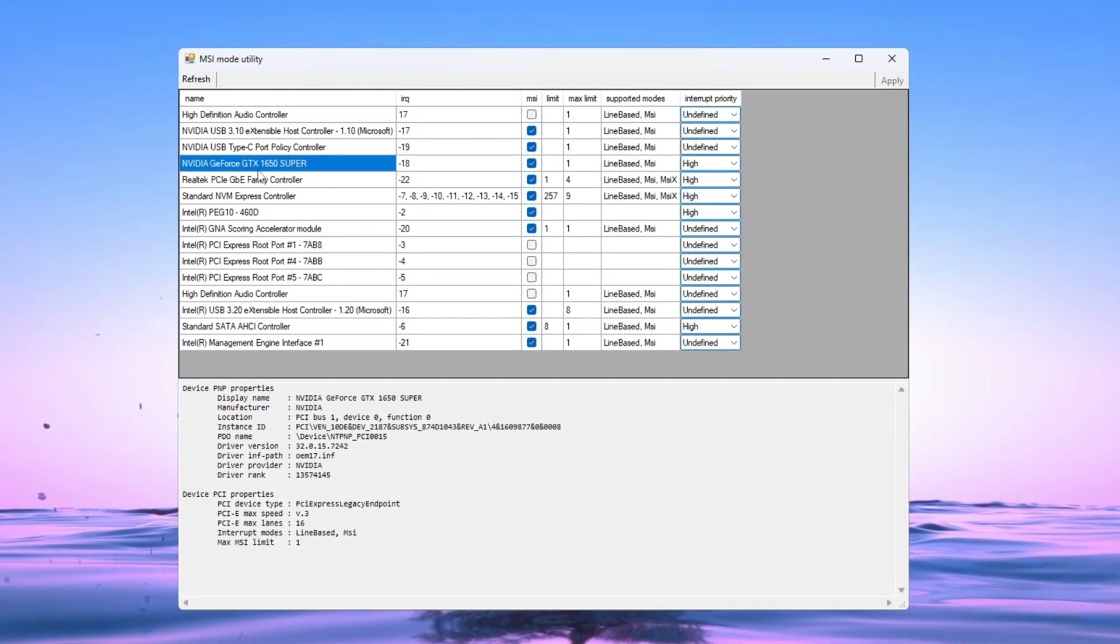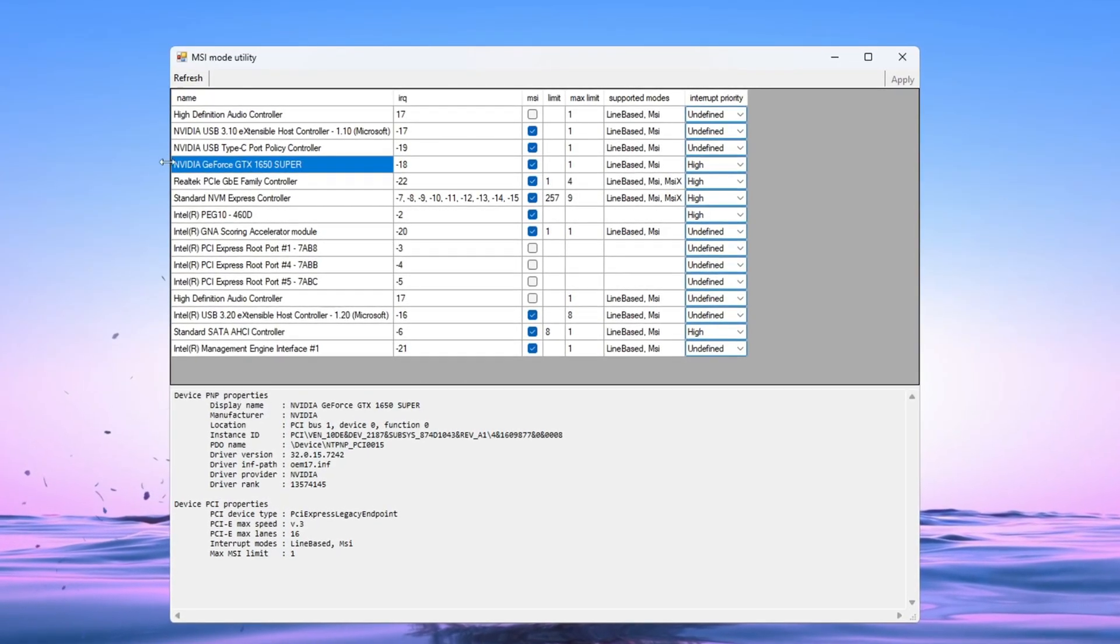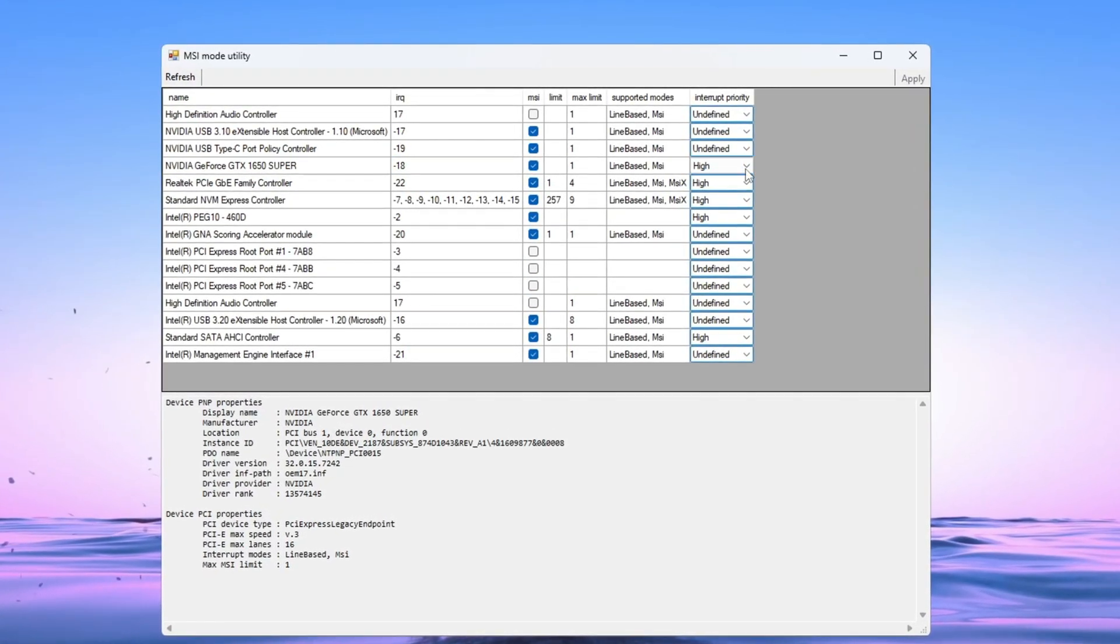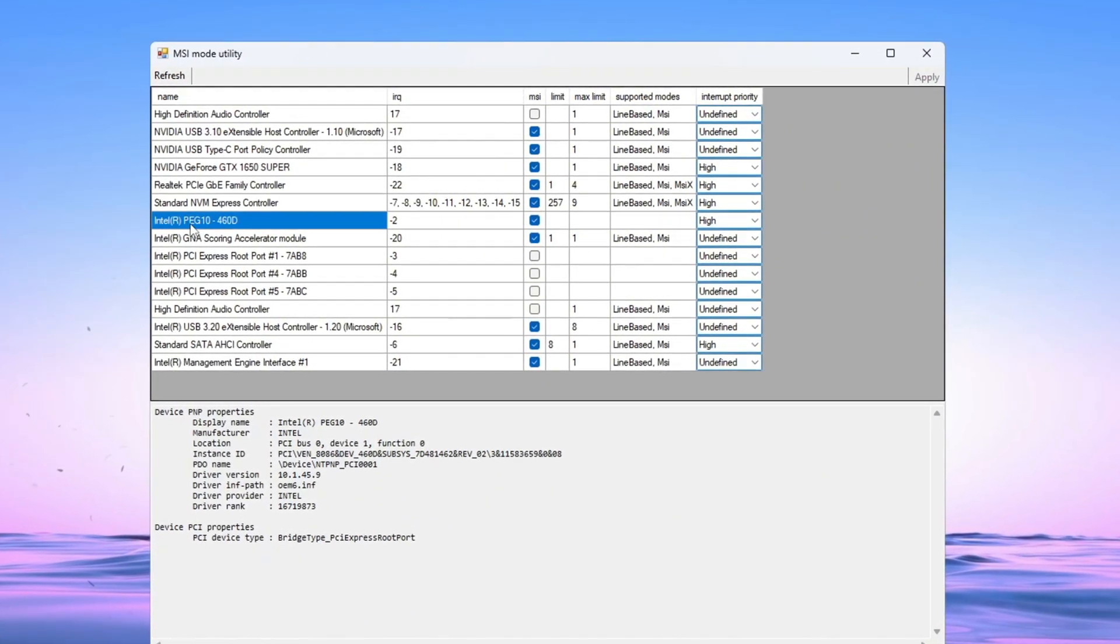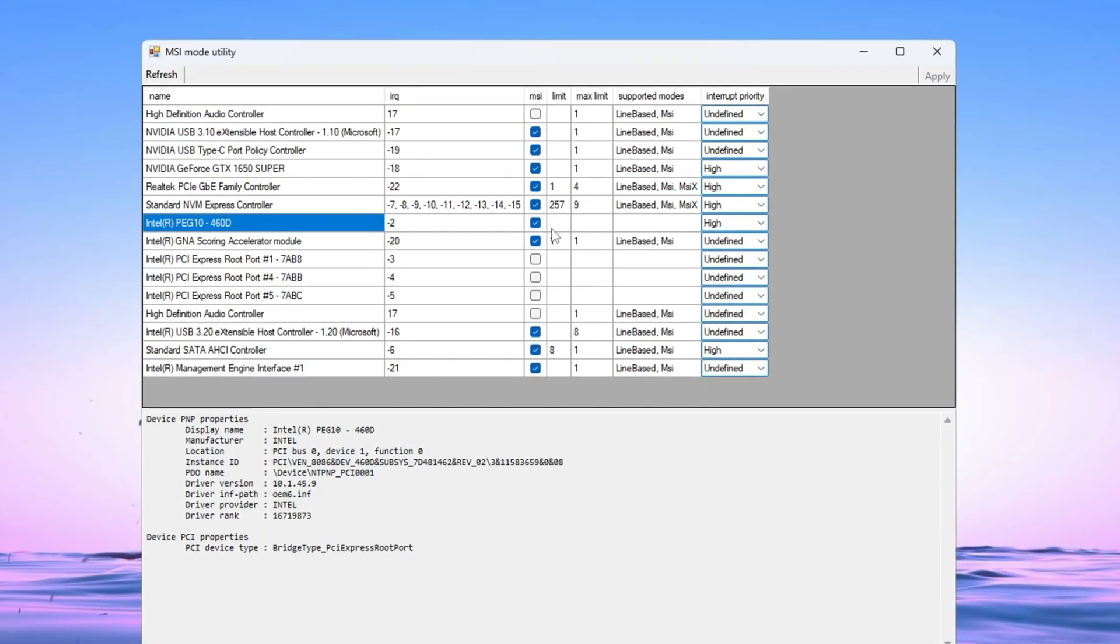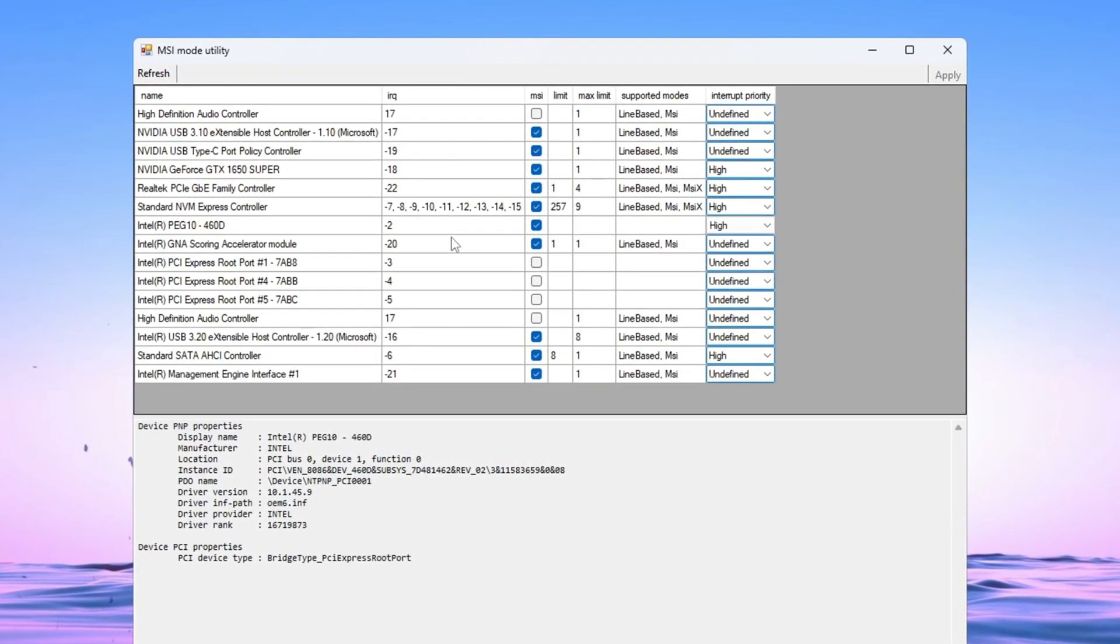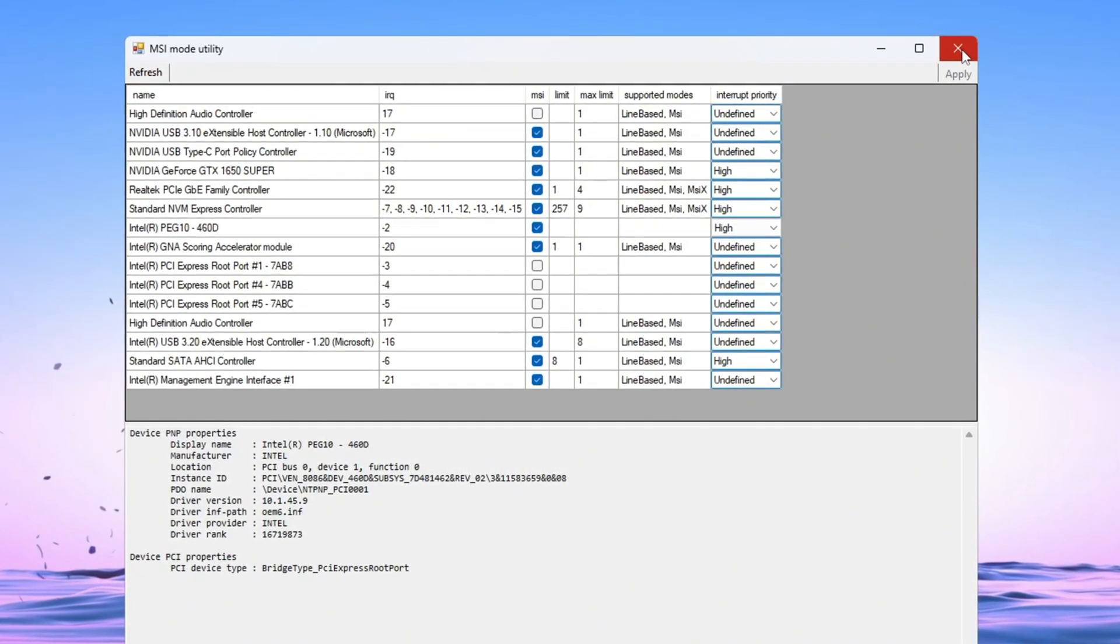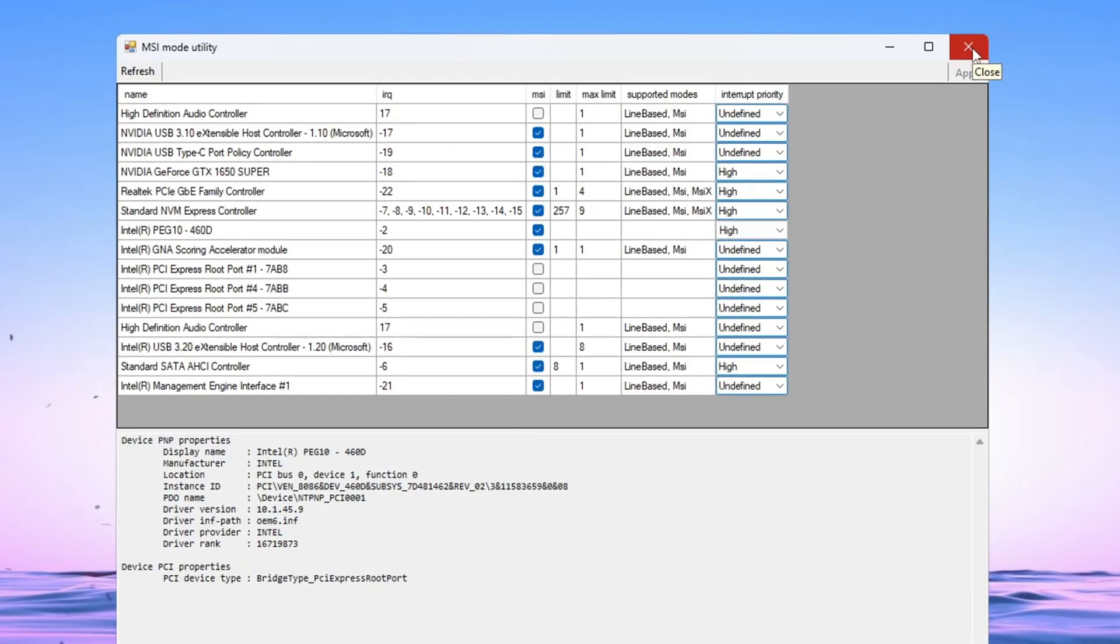Find your dedicated GPU, for example, NVIDIA GeForce GTX RTX. Tick the box under the MSI column and set Interrupt Priority to High. Now look for your integrated GPU, like Intel UHD Graphics or AMD Vega. Also tick the MSI box and set Interrupt Priority to High. Once all changes are done, click Apply at the bottom right corner and close the app. This will reduce input lag and make your GPU respond faster while playing Fortnite.